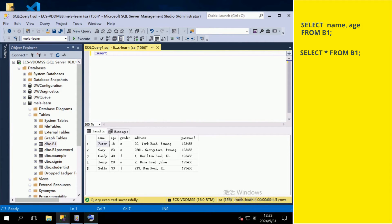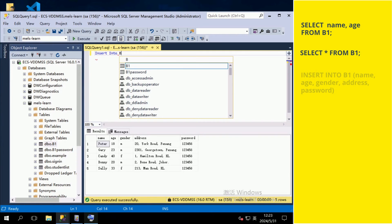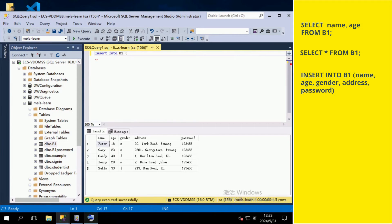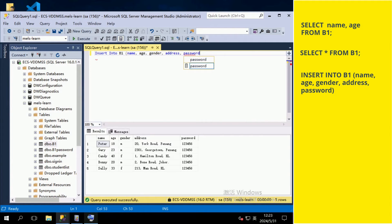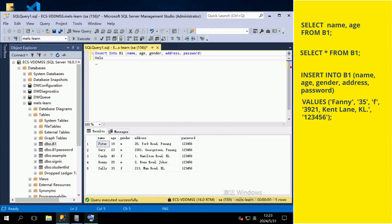To add a new line of data, we use INSERT. Type INSERT INTO, followed by the table name, open bracket, the field names, close bracket. The next line followed by VALUES, open bracket, the individual data — each of them must be in single quotation marks — then close bracket, semicolon.